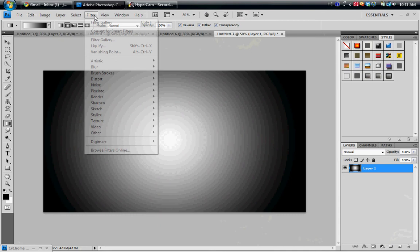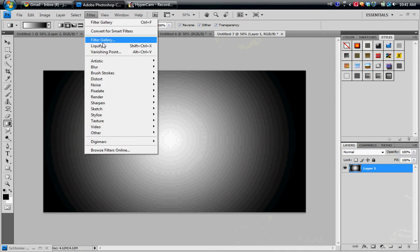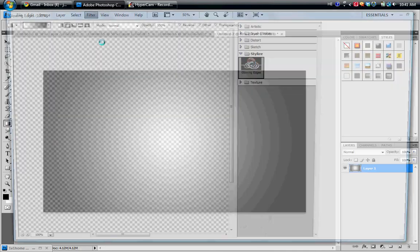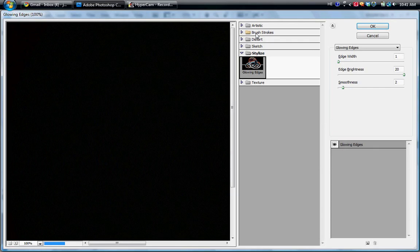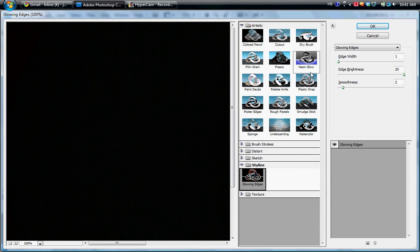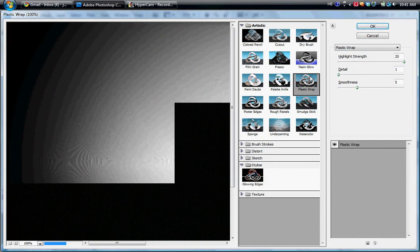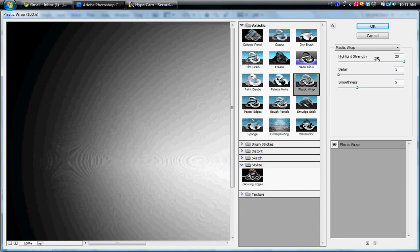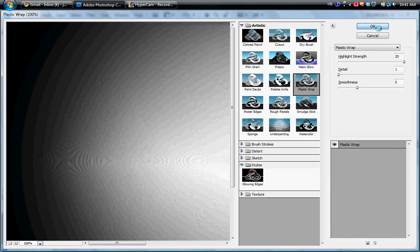Now what you want to do is go to Filter, Filter Gallery, and then go to Artistic, Plastic Wrap. Now I like to use for Highlight Strength 20, Detail 1, Smoothness 5. You can use whatever you want, you can mess around with the settings yourself, but this is what I prefer to use. And hit OK.